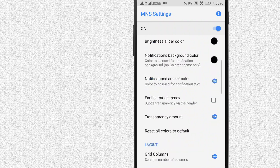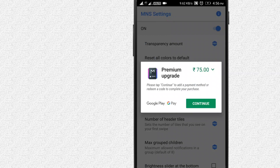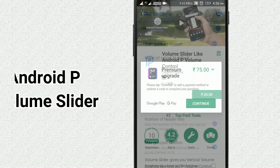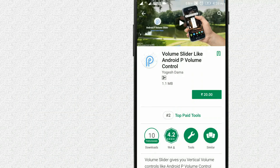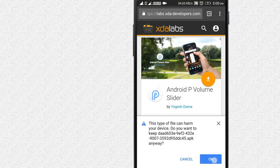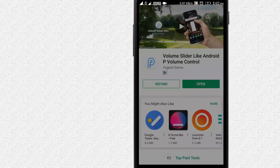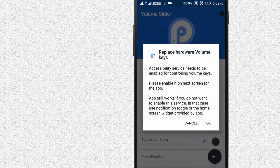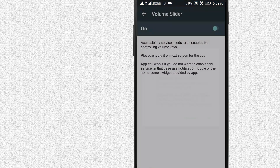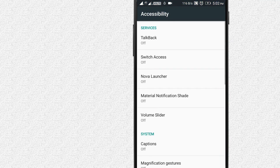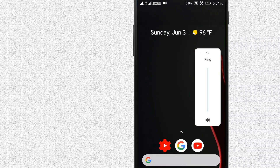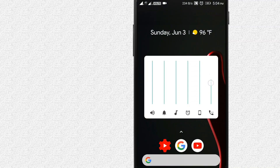There are many features. You can upgrade to the Pro version to change the volume controller. You can download the Android P volume slider and the XDA Labs app. You can open the install, select the Android P option, and select Replace Order Volume Keys. That will enable the accessibility permission. You can do the volume button and add the volume control to enable the Android P volume control.